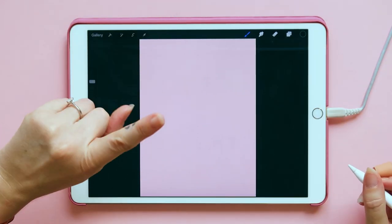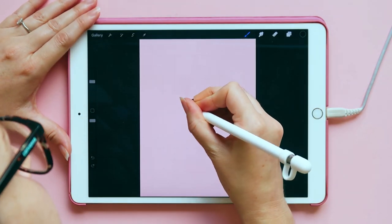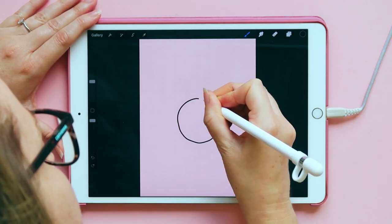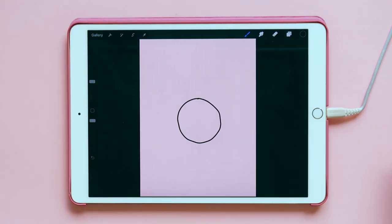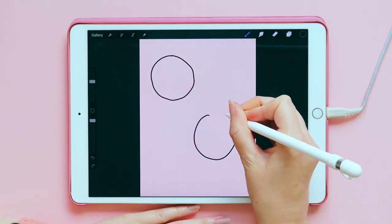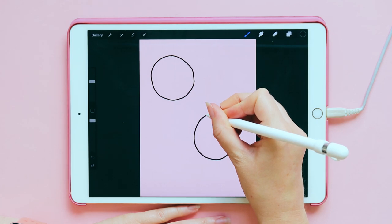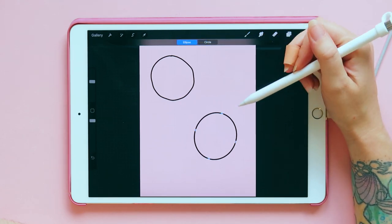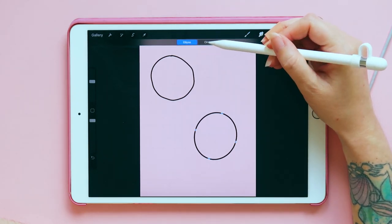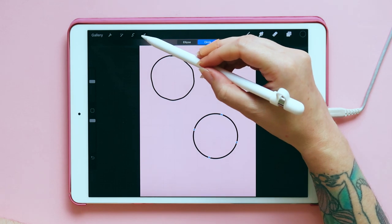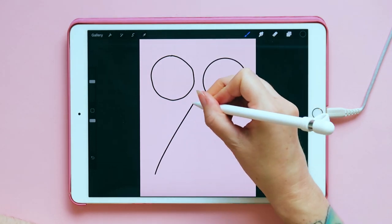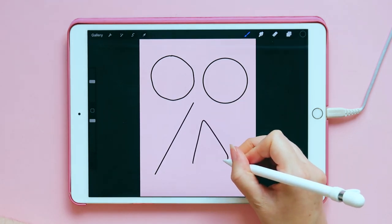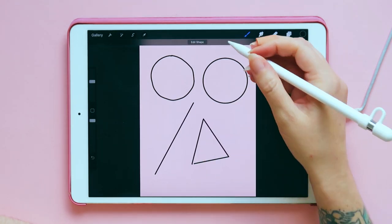Tip number three: if I want to make a nice circle, I draw my best circle and then hold my Apple Pencil — it will automatically turn it into an ellipse. If you click edit shape you can choose an ellipse or a circle, so now it is a perfect circle. The same goes for drawing a straight line: click and hold and it will automatically make it a straight line. You want a triangle? No problem.